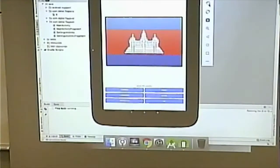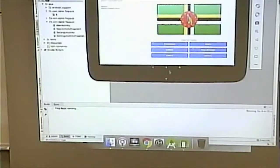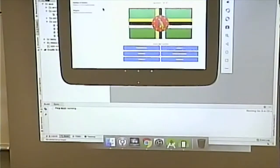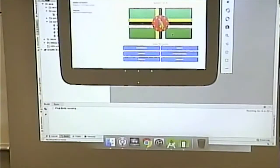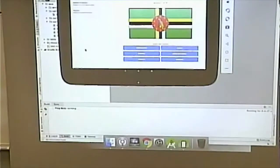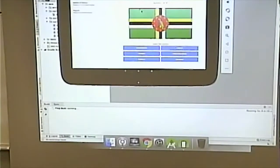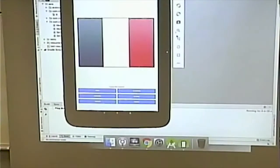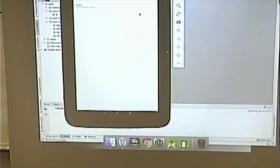Why we bother with fragments is because we can do this: as I turn it to get more real estate, in landscape mode, I now have one activity that has two fragments. So it's a more efficient use of the space. Each piece is sort of self-contained and has its own logic and does its own thing.